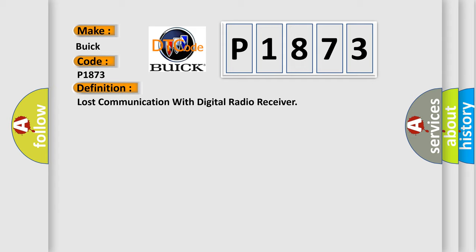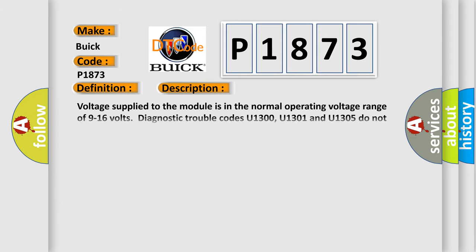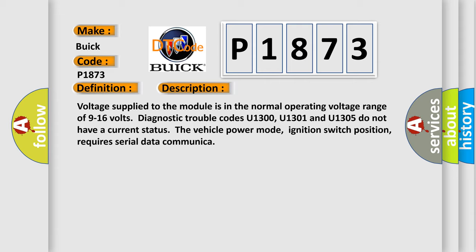And now this is a short description of this DTC code. Voltage supply to the module is in the normal operating voltage range of 9 to 16 volts. Diagnostic trouble codes U1300, U1301 and U1305 do not have a current status.